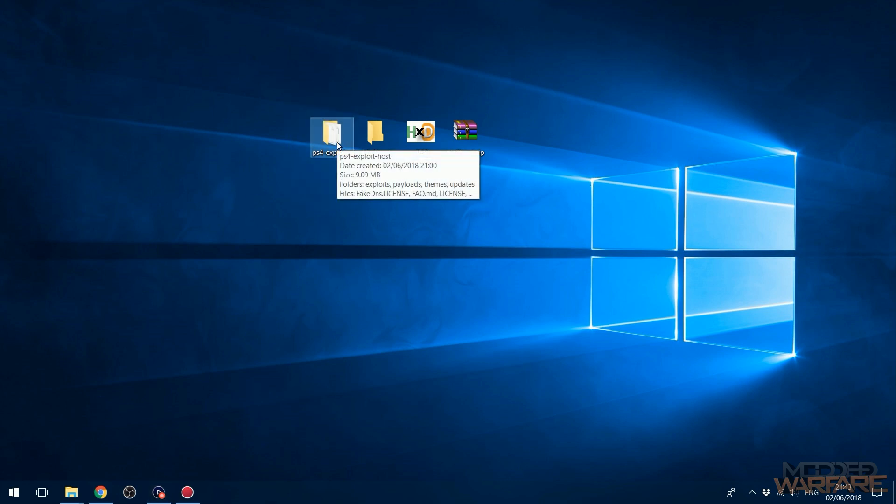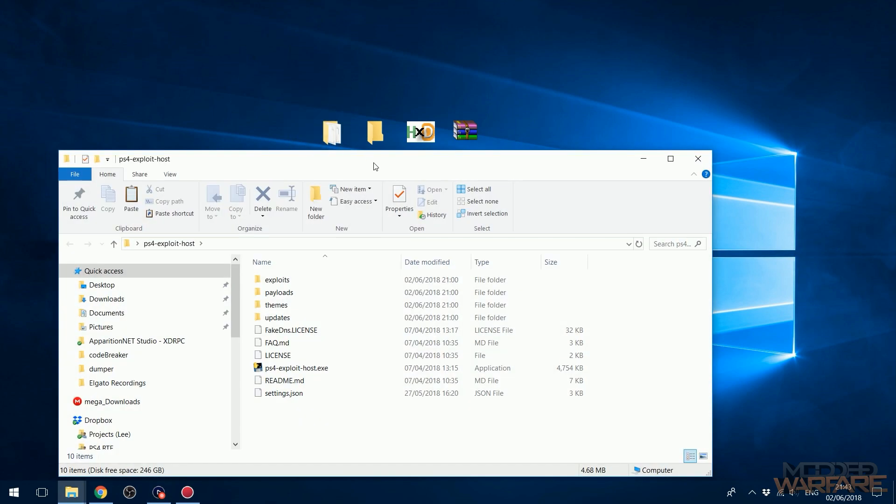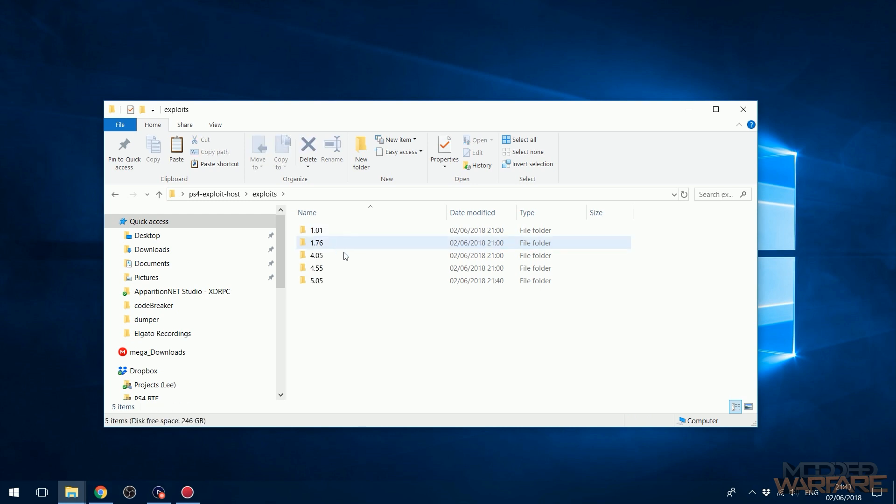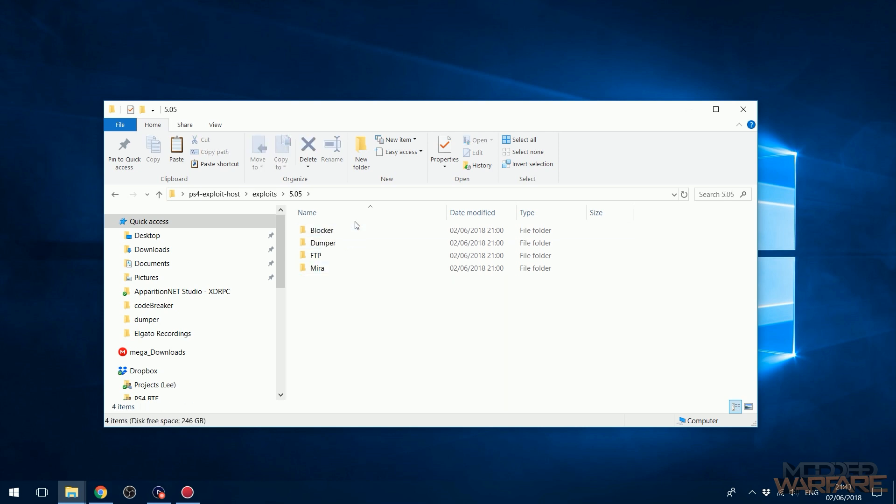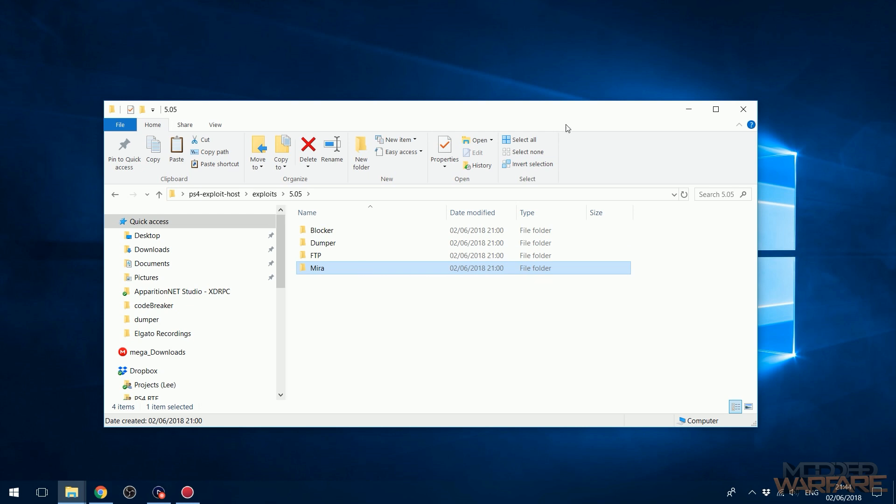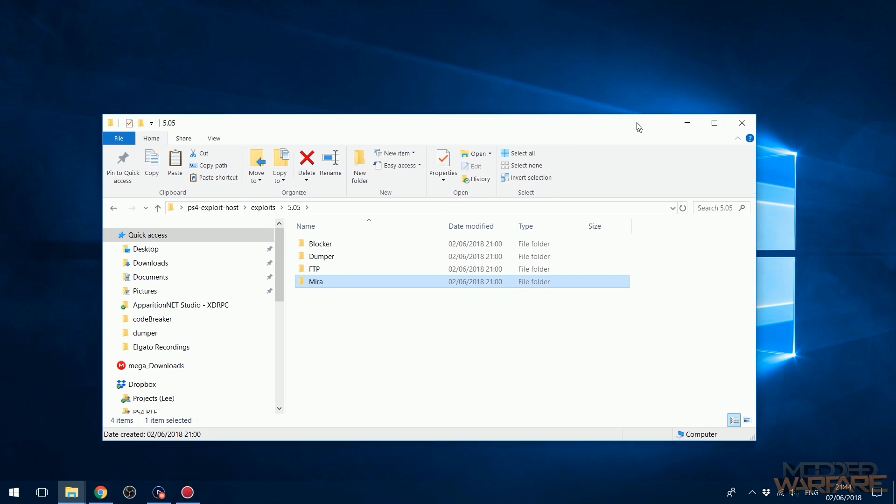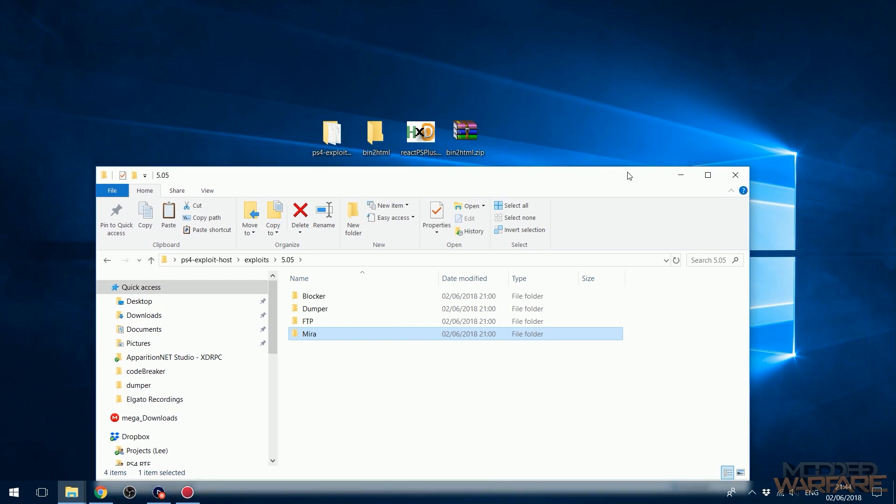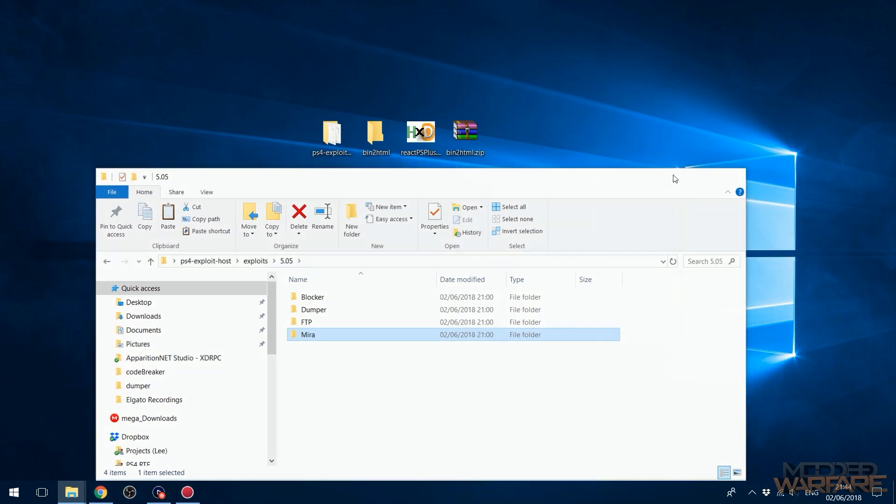First thing you need to do is head on over to the computer and download the PS4 Exploit Host, and this version - make sure it's the version linked in the description - because this version has support for 5.05 already. It's already got the blocker payload, dumper payload, FTP, and Mira plus HEN. So it's got the homebrew enabler and Mira. It's not bad, it's got a few payloads but nowhere near as much as the ones that are being hosted right now.